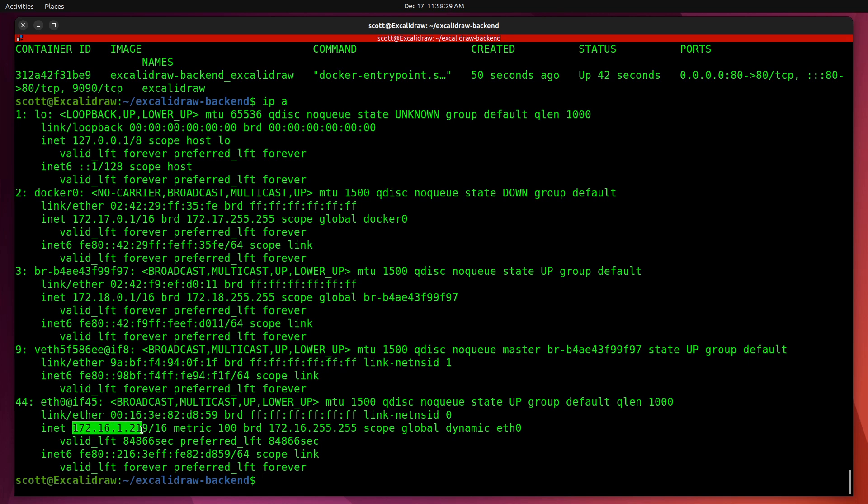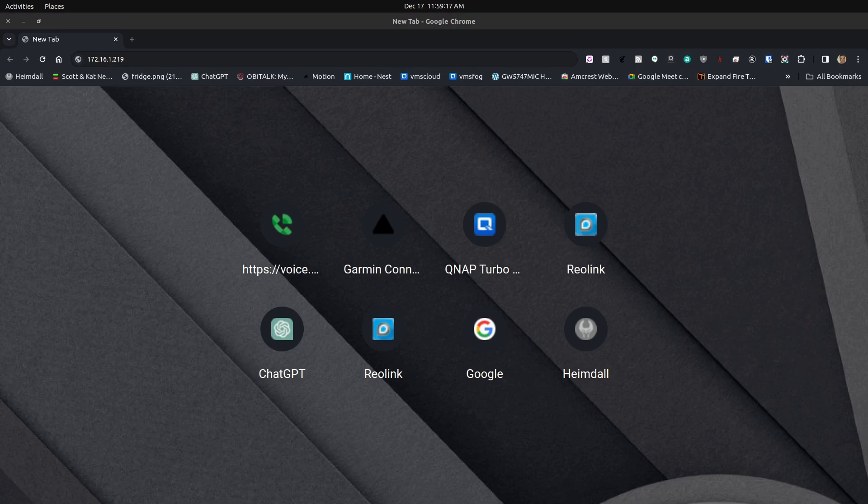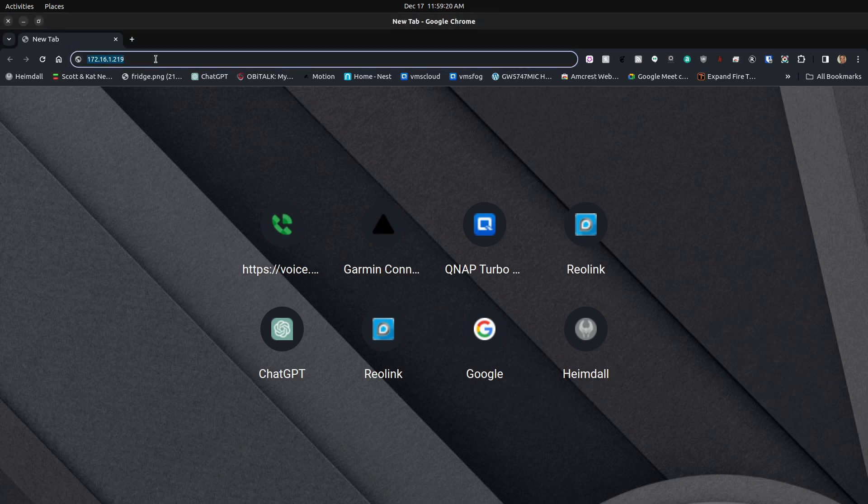Now I'm going to my web browser and visiting 172.16.1.219, and it says that the Excalidraw backend is up and running.